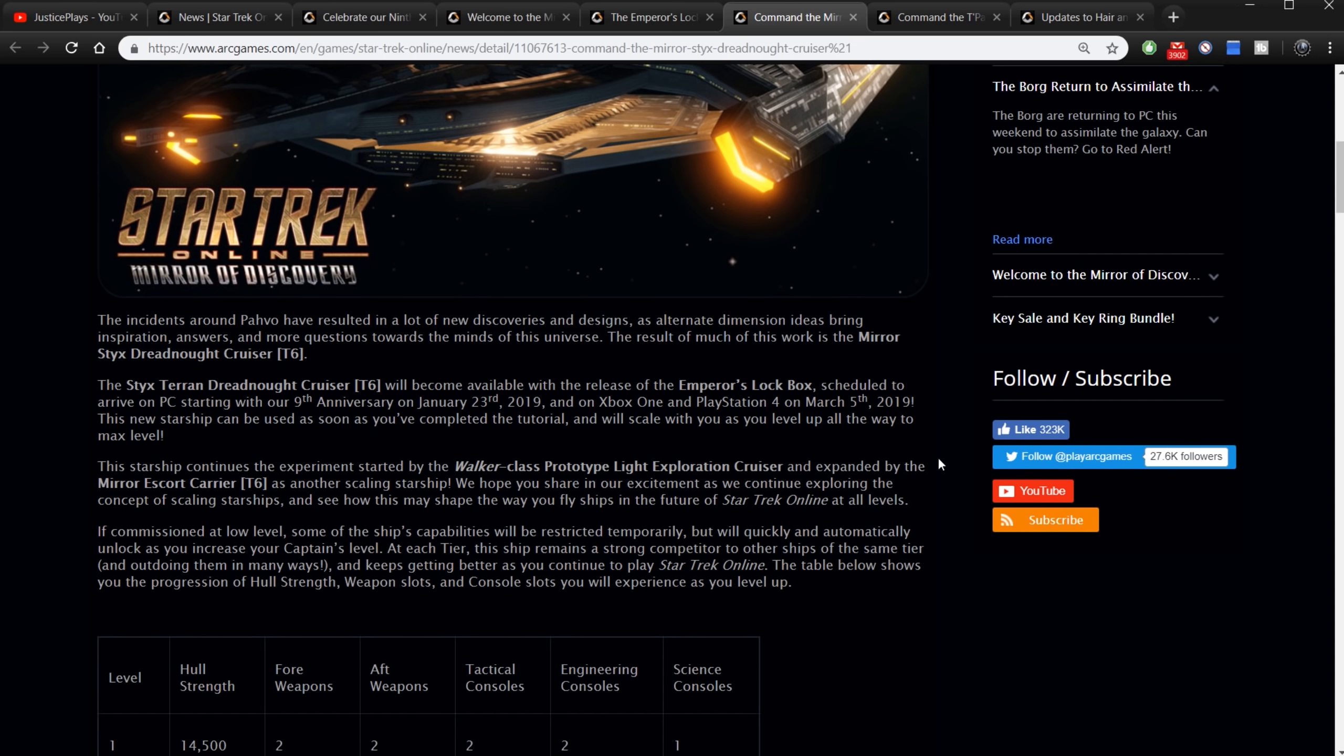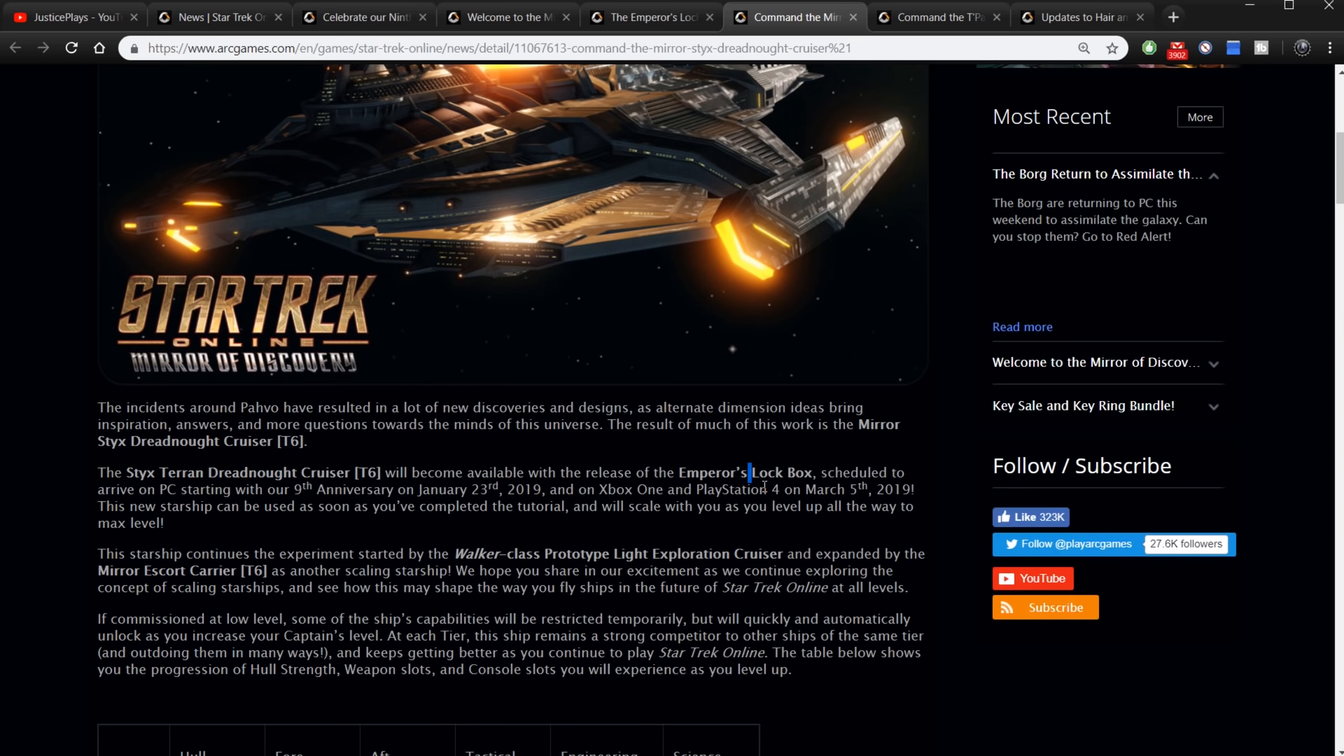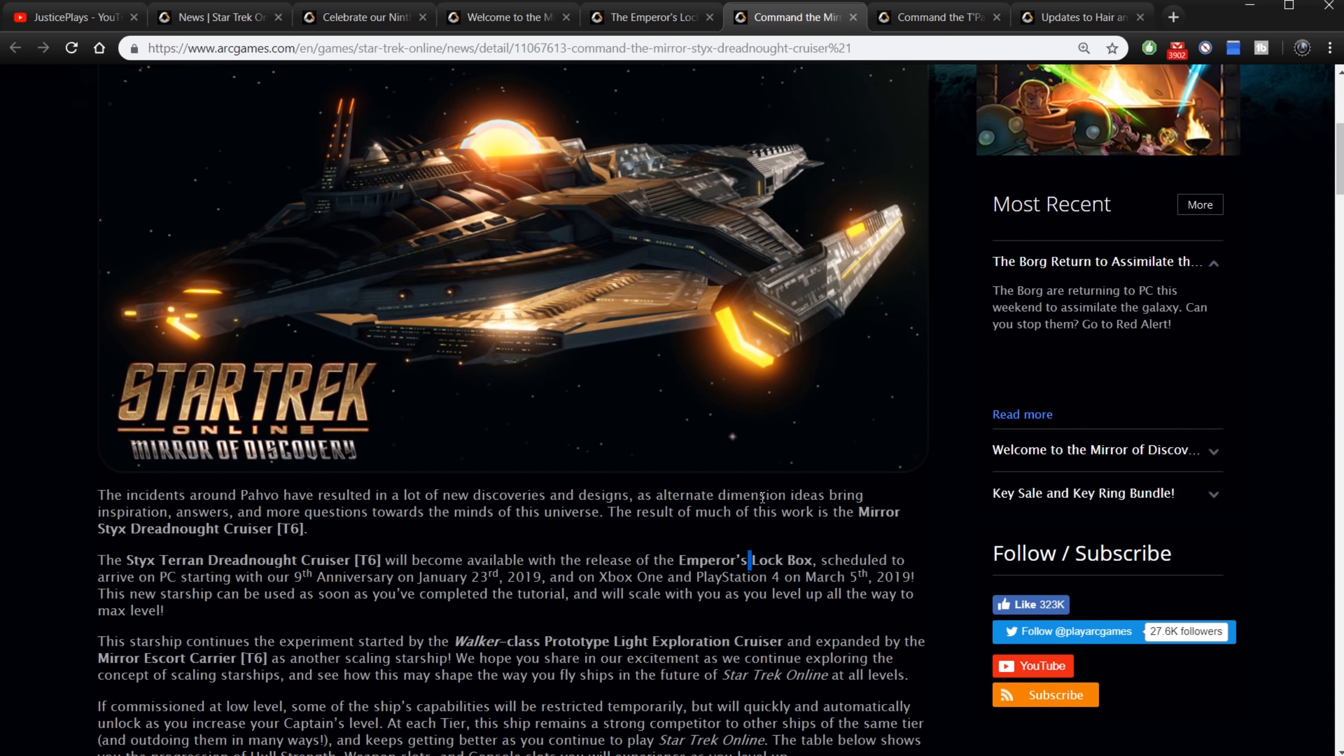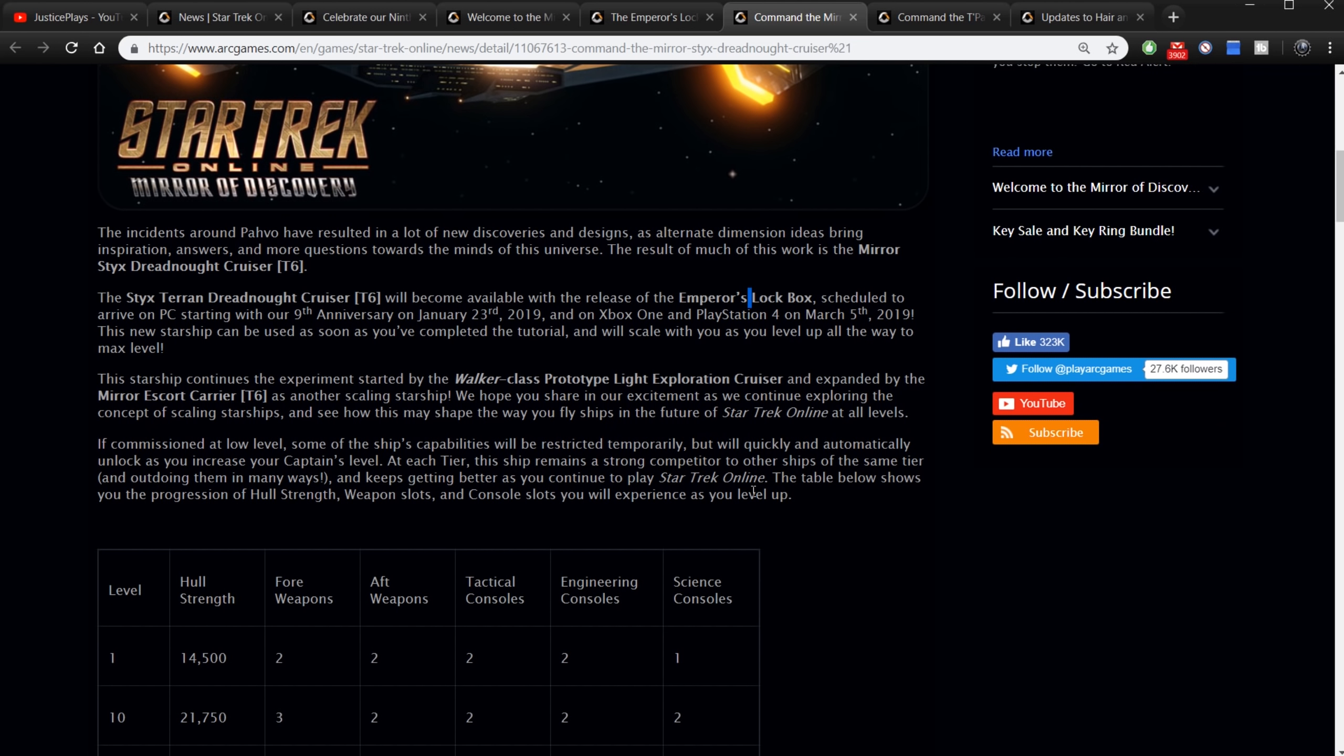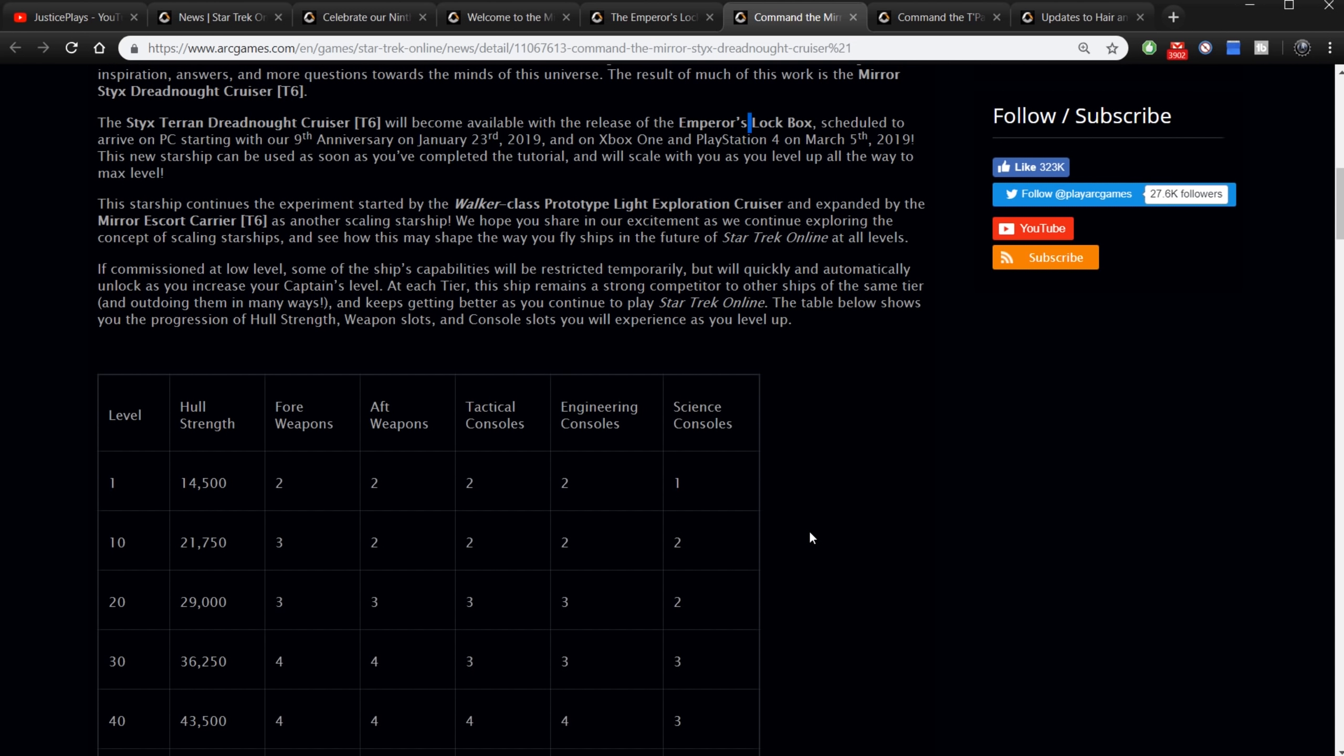Here is the mirror Styx Dreadnought Cruiser's specs. It looks like it can be commissioned at low level and will scale. Let's see. The incidents around Pahvo have resulted in a lot of new discoveries and designs as alternate dimension ideas bring inspiration, answers, and more questions. The result of much of this work is the mirror Styx. The Styx Terran Dreadnought Cruiser will become available with the release of Emperor's lockbox, which is out now for the PC. This new starship can be used as soon as you've completed the tutorial and will scale with you as you level up all the way to max level. Oh so this is one of those new scaling ships then. Can be used right out of the gate. You just got to play the tutorial and it will scale with you all the way through the game to max level. You won't ever need to put on another ship. This will be the only ship you have to fly. This starship continues the experiment started by the Walker class cruiser and expanded with the mirror escort carrier as another scaling starship.